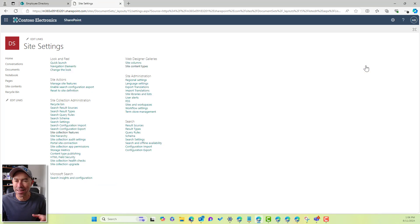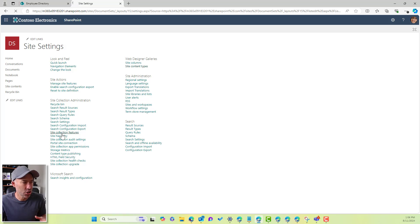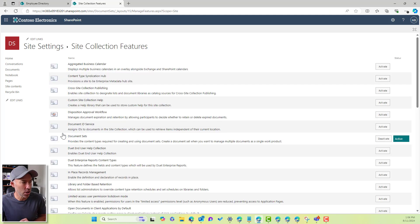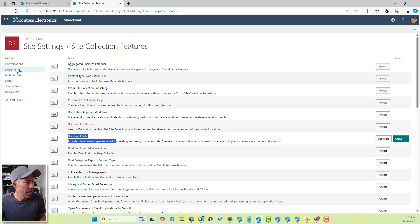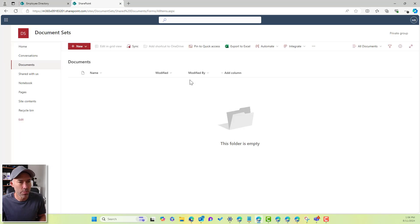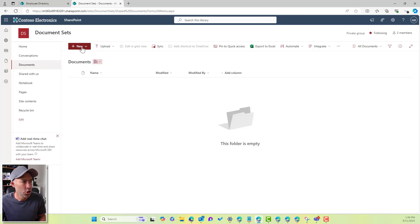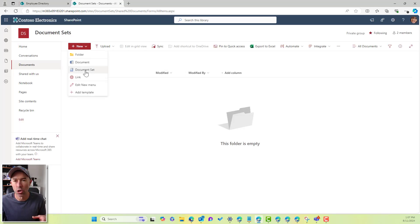Now to do that, that's in site settings, under site collection features, and then under site collection features, we've got this option here, document sets, and you can see that this is active. Now, if I go back to my document library, the new button, we can see that now I've got new document set.